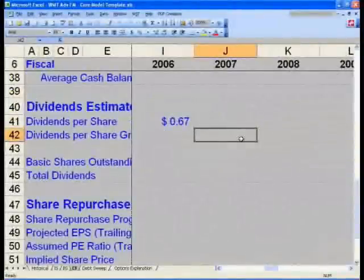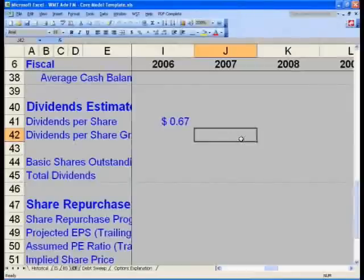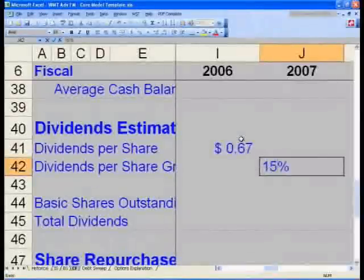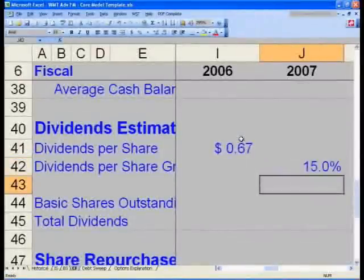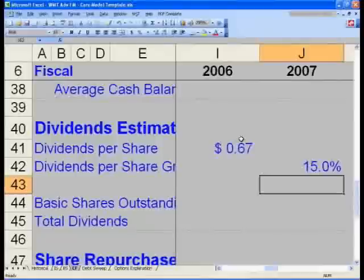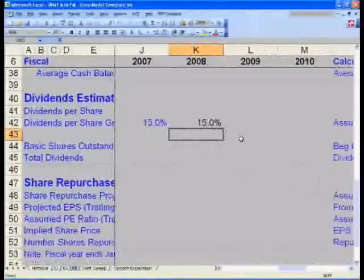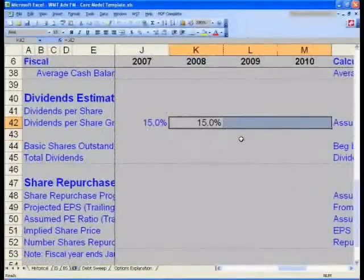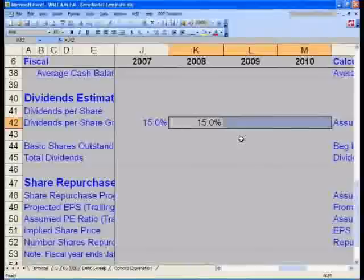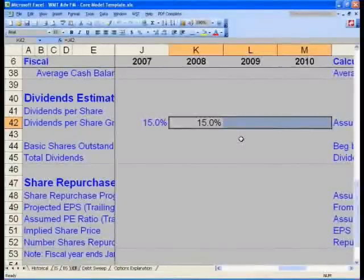Go back to the cash flow statement — Control+Page Down three times — and go to cell J42. Hard-code 15% in J42. Then in K42, enter equals J42, so that if you change the 15% it updates across all years. Copy K42 across to M42 using Control+R.